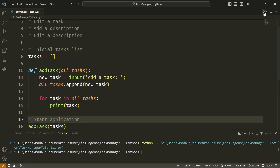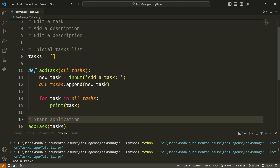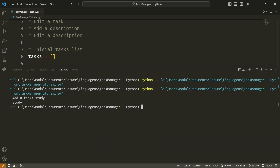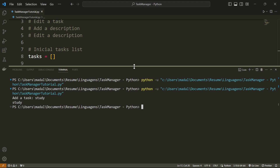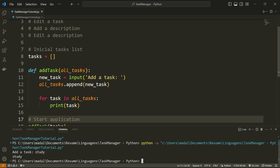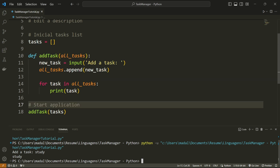So let's run this and see what happens. It's going to ask me right away to add a task. I'm going to say 'study' and it's going to print 'study' as our task. Now this is just going to terminate the program because we're not doing anything else, so let's take care of that.